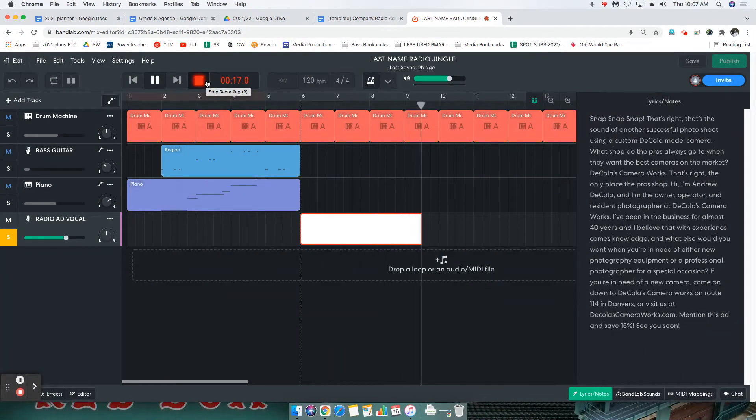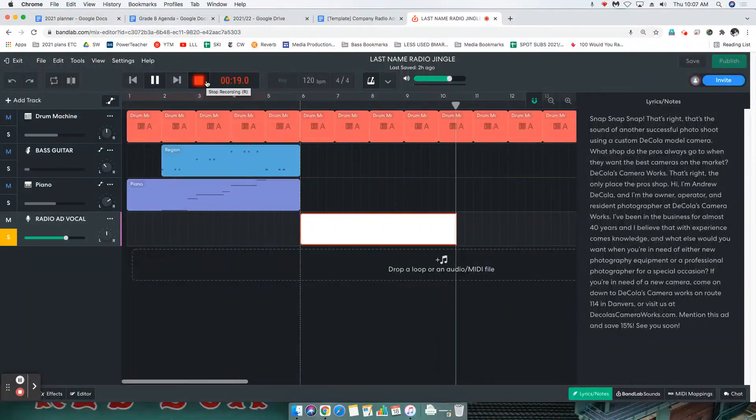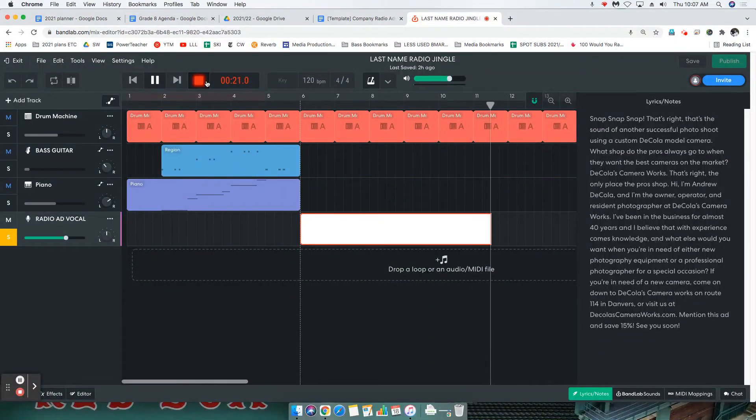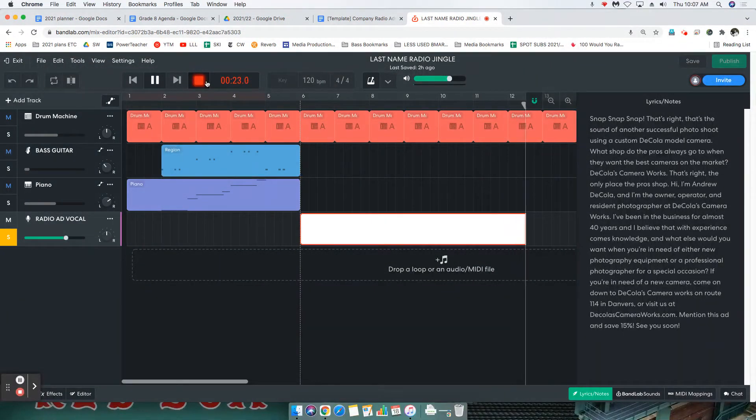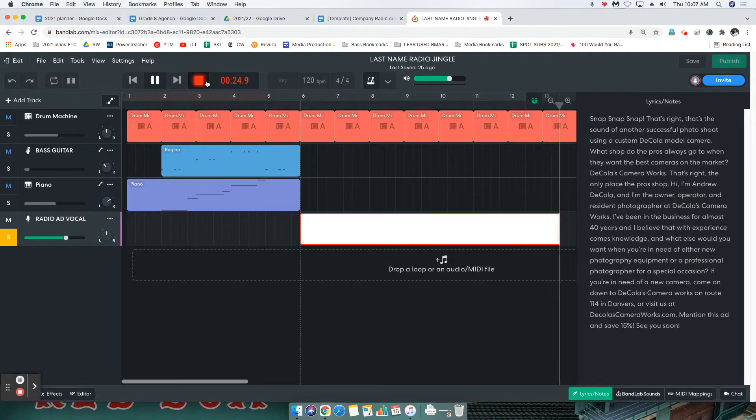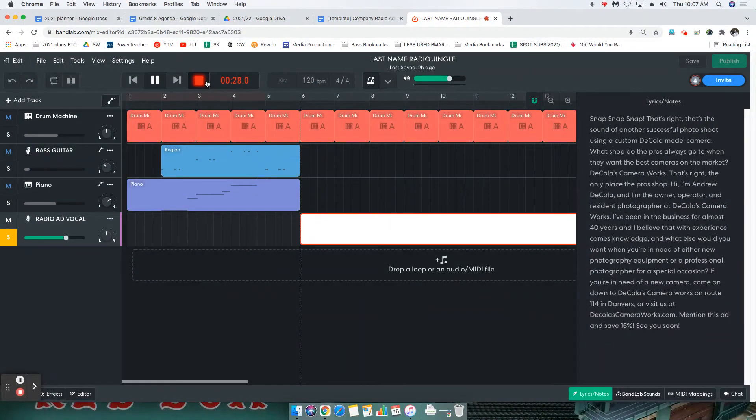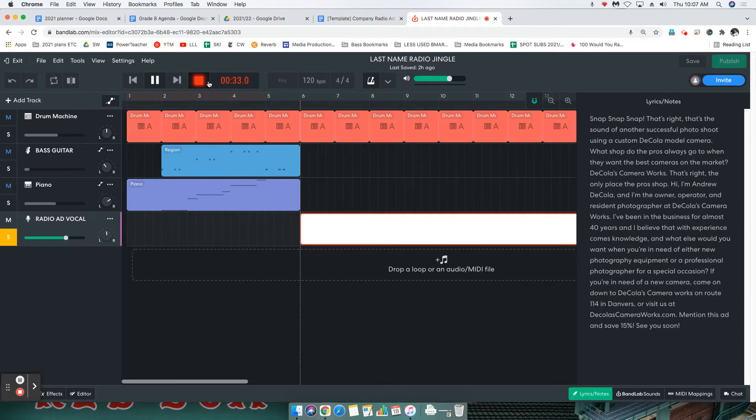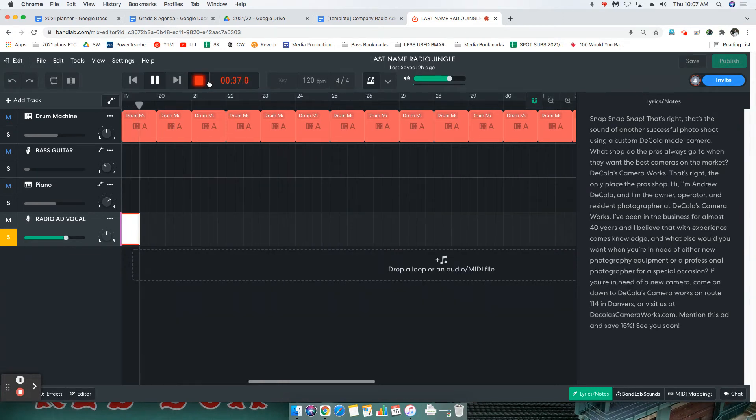Using a custom DeCola model camera. What shop do the pros always go to when they want the best cameras on the market? DeCola's Camera Works, that's right. The only place the pros shop. Hi, I'm Andrew DeCola, and I'm the owner, operator, and resident photographer at DeCola's Camera Works.